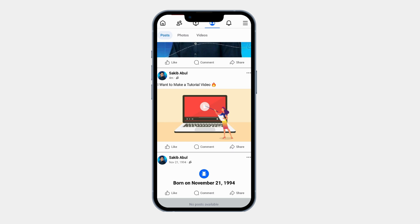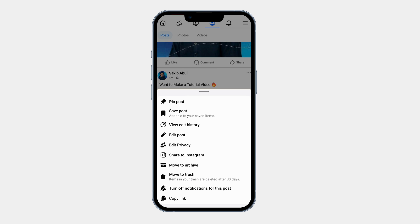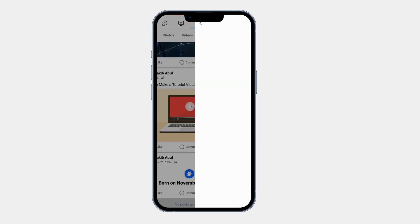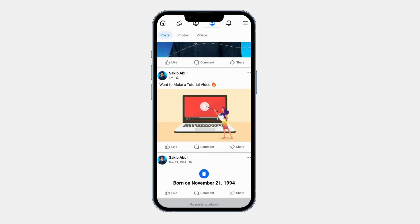If you or someone else wants to check what was changed, tap on the three dot menu on the post and select View Edit History. Facebook keeps a record of all edits so people can see what was changed. This is useful for transparency, especially in groups and public posts.